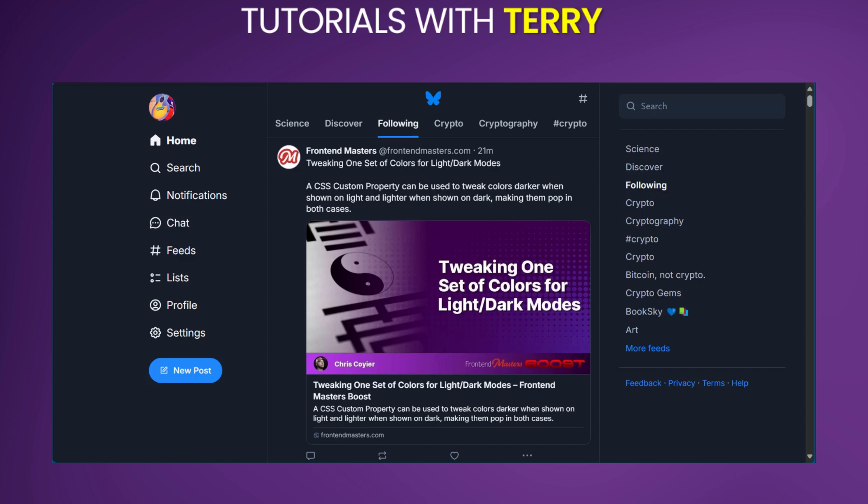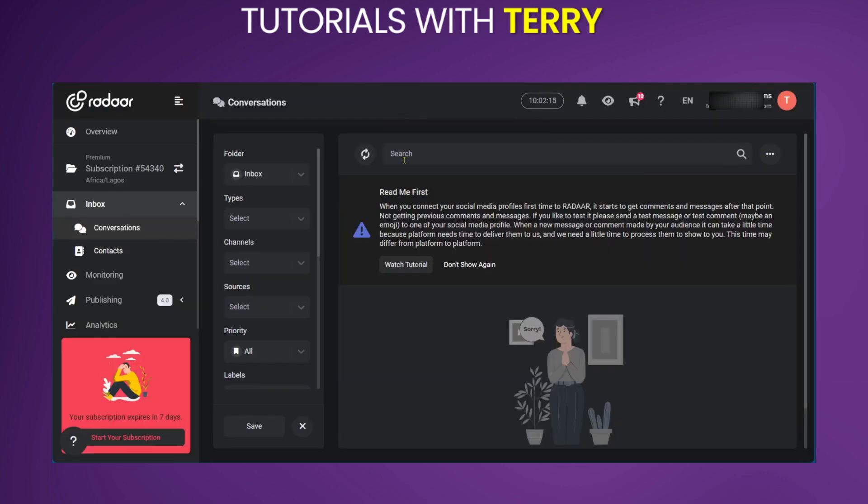In order to do this, we will need to connect a third-party app to facilitate this function. We will be using Radar.io.